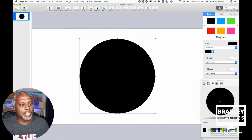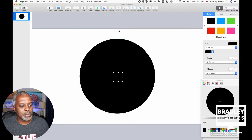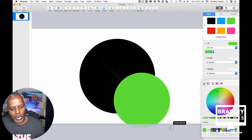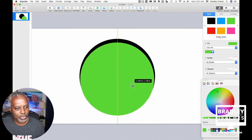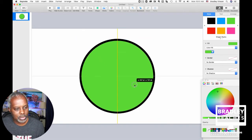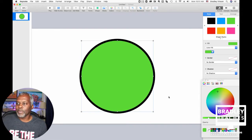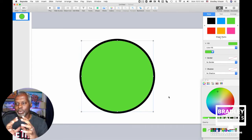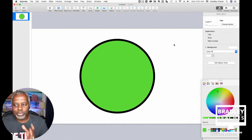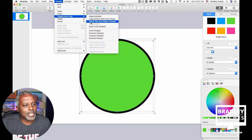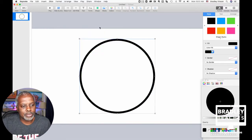Then we'll build a second circle and change the color of it so we can see it. We're going to make the second circle almost the same size as the first circle, but a little smaller. You want to build two circles — an outer circle and an inner circle. With those two circles done, select both of them, go to Format, Shapes and Lines, Subtract Shapes.